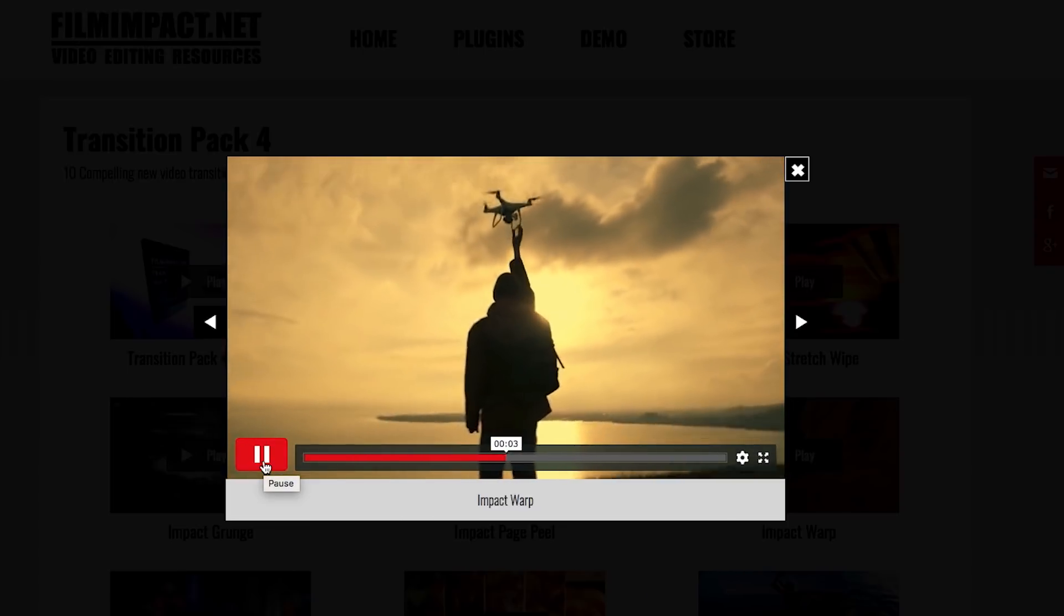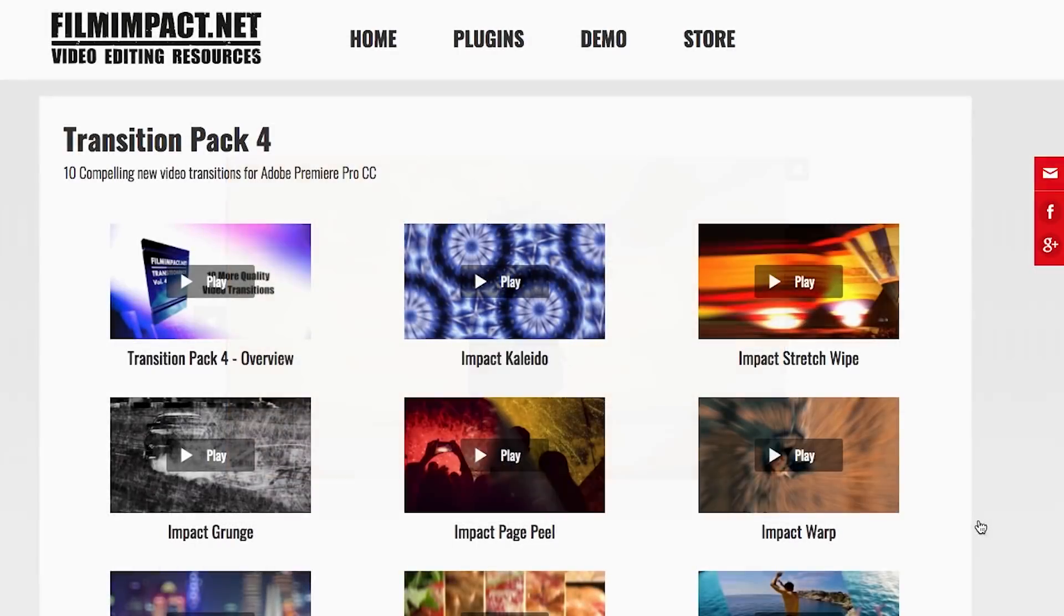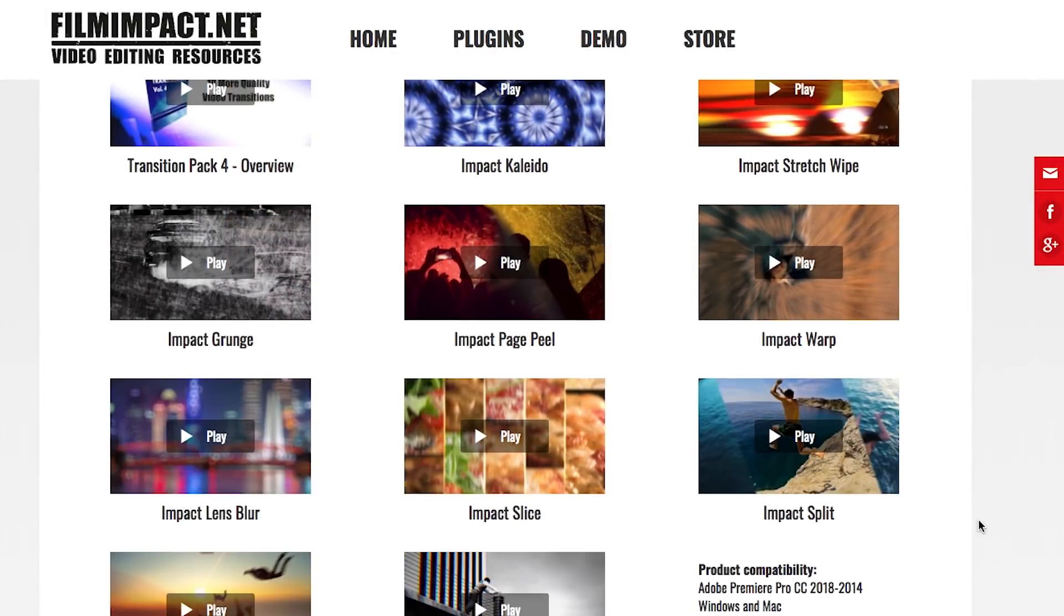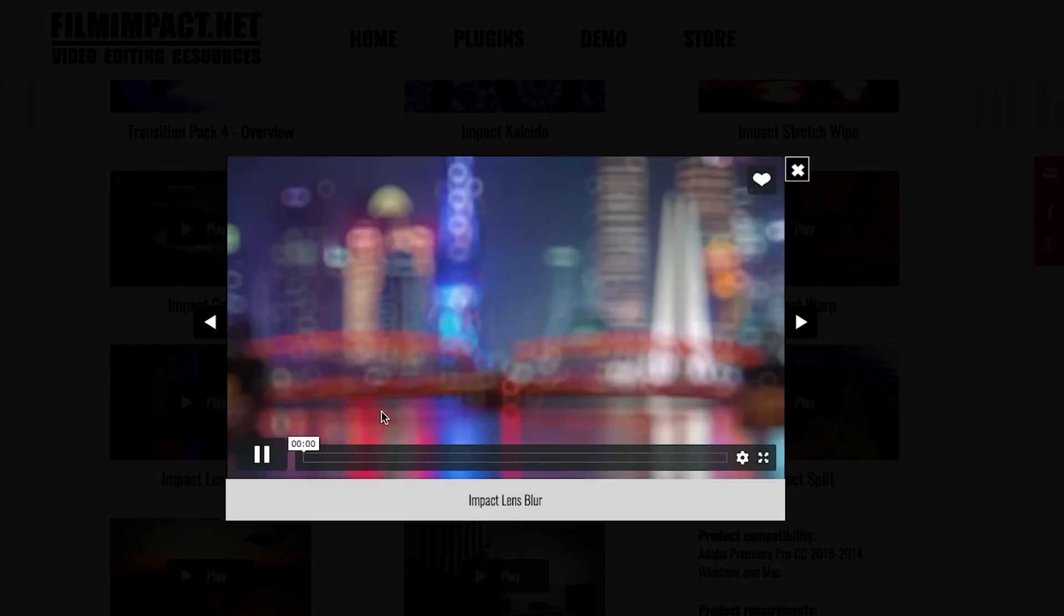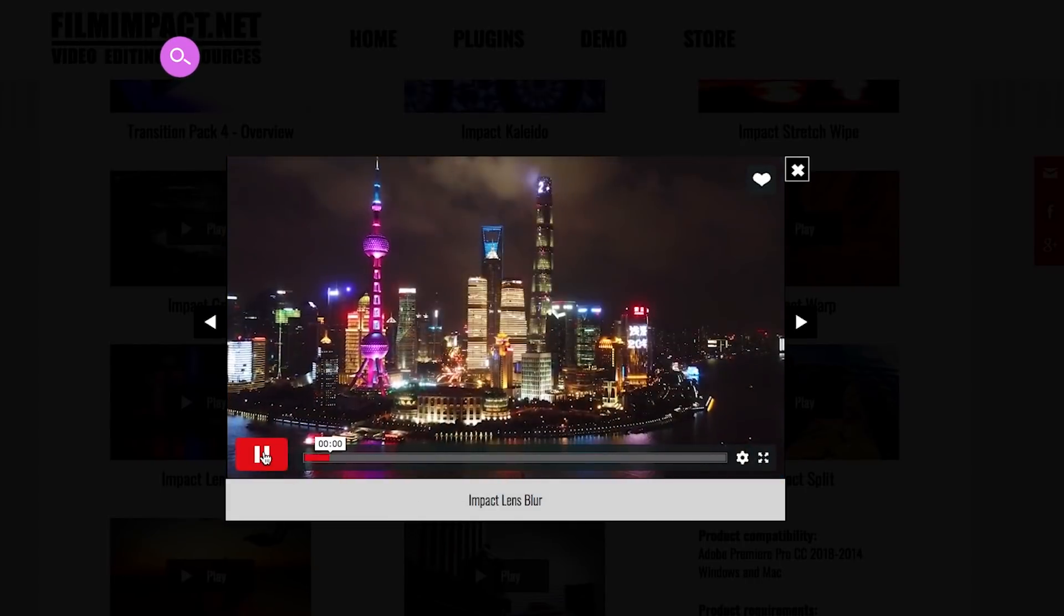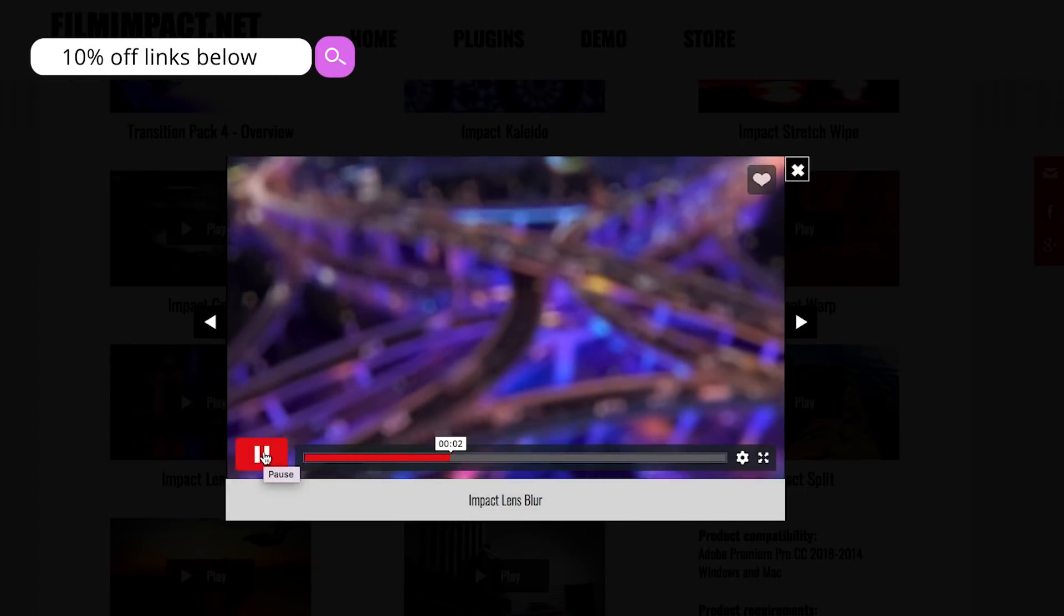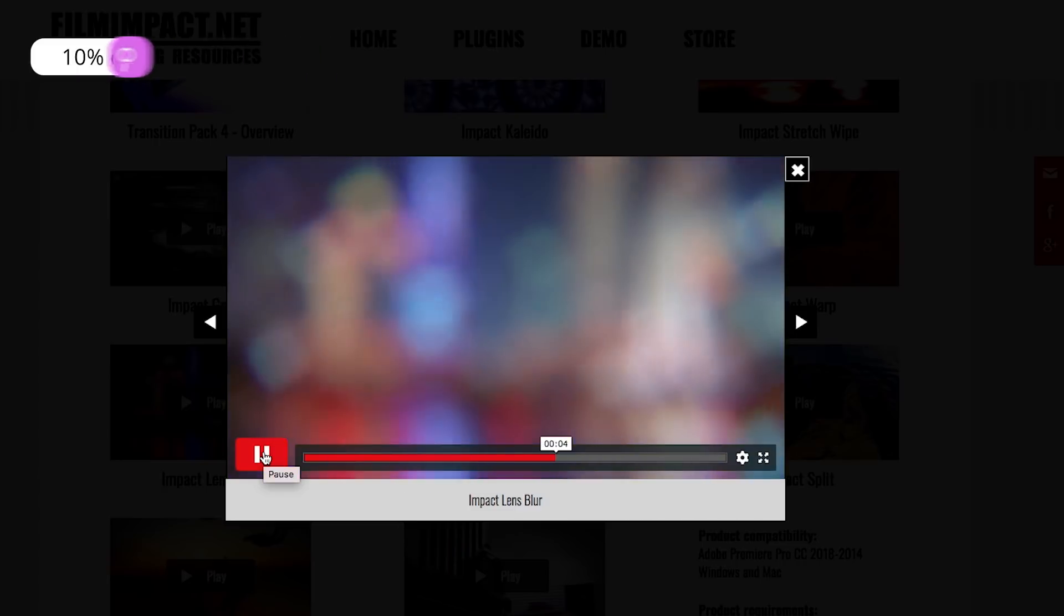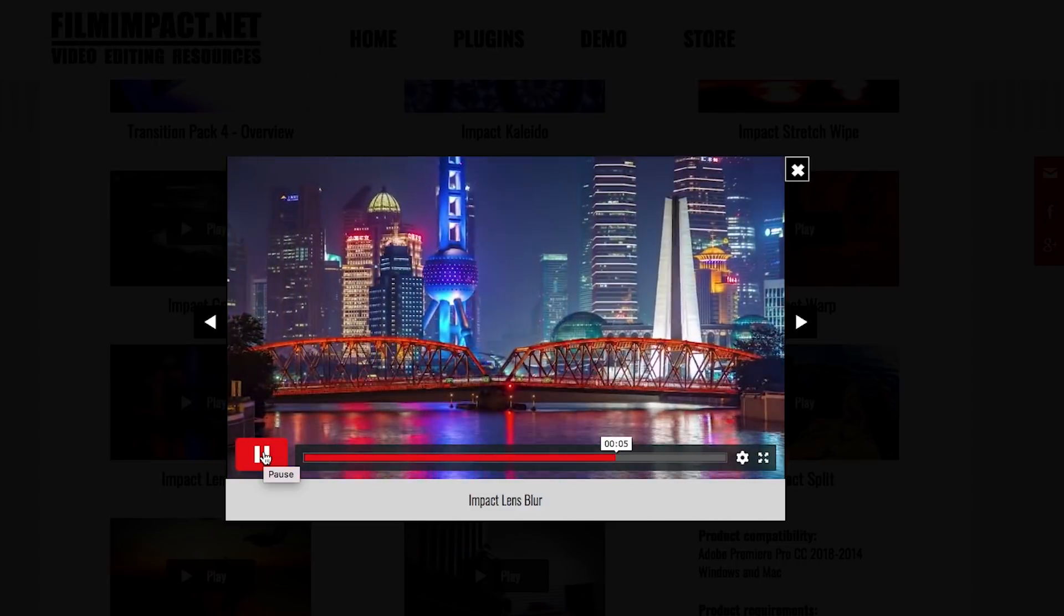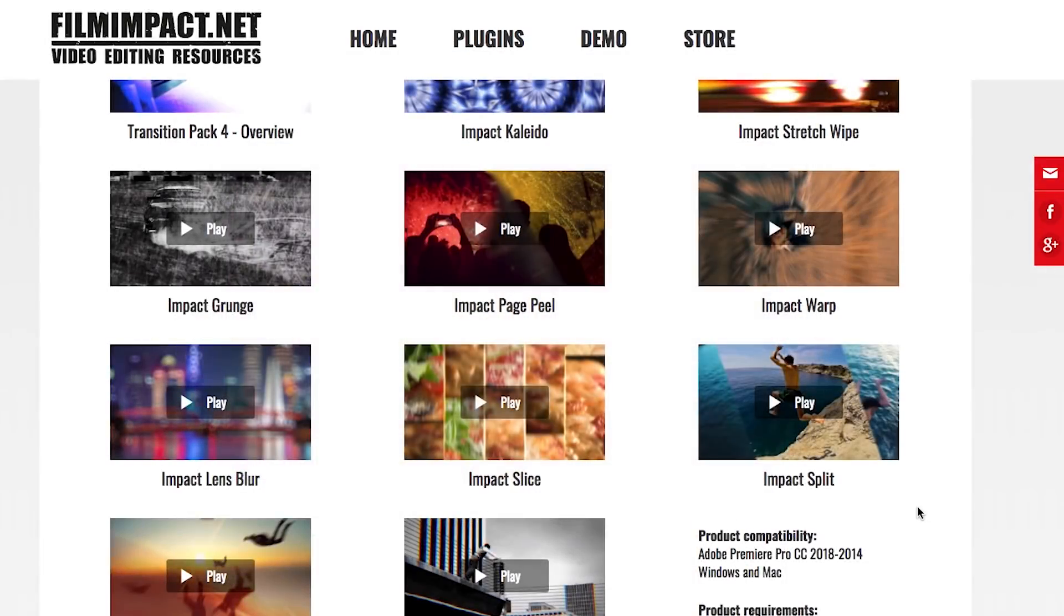All you have to do is drag and drop the transitions between clips and bam your video has a style. You can get 10% off any film impact plugin or bundle using the links in the description box below which has my code PremiereGal10 already applied.